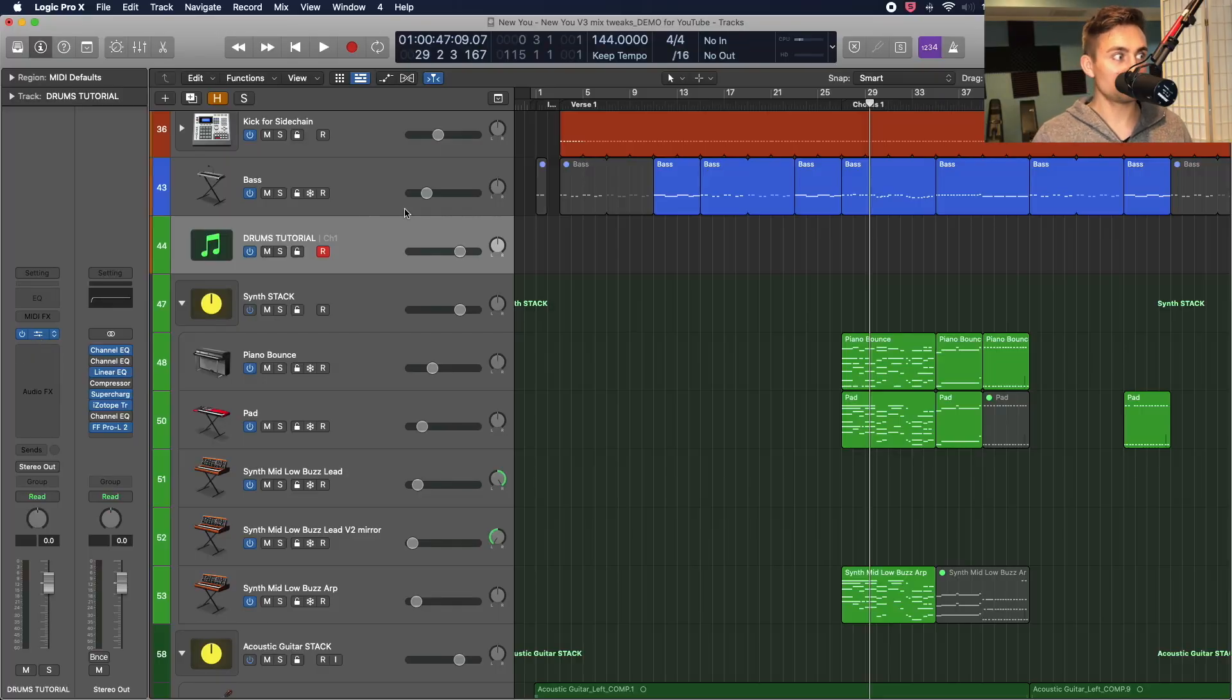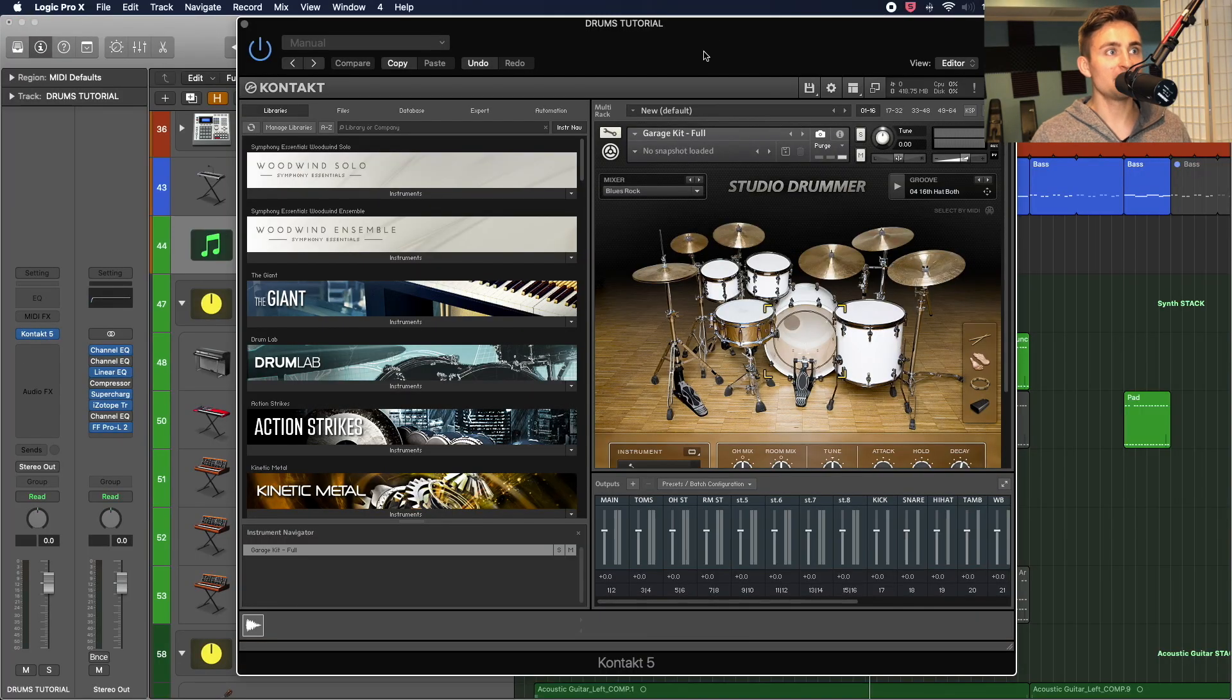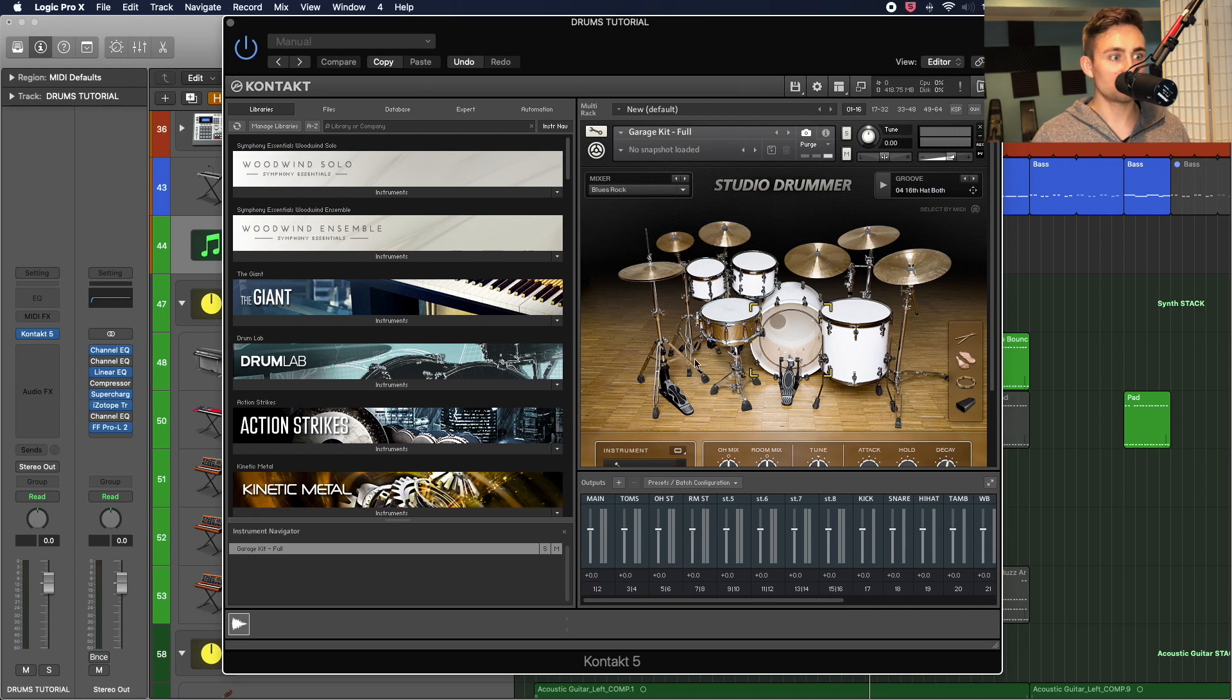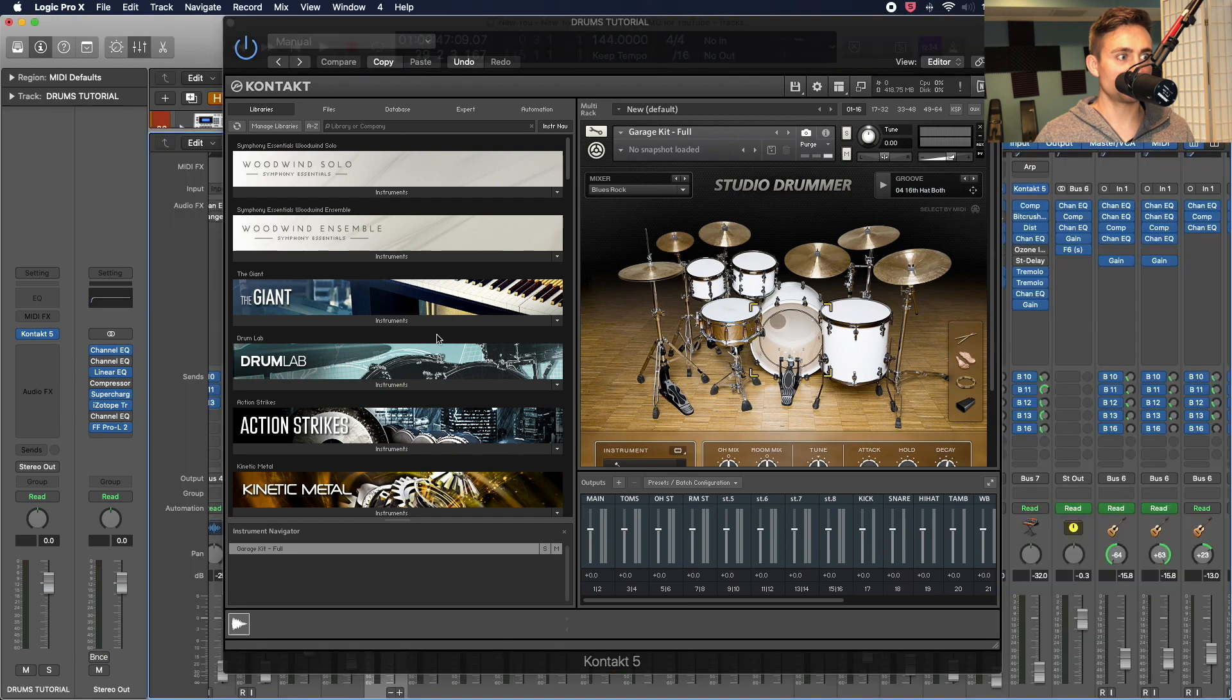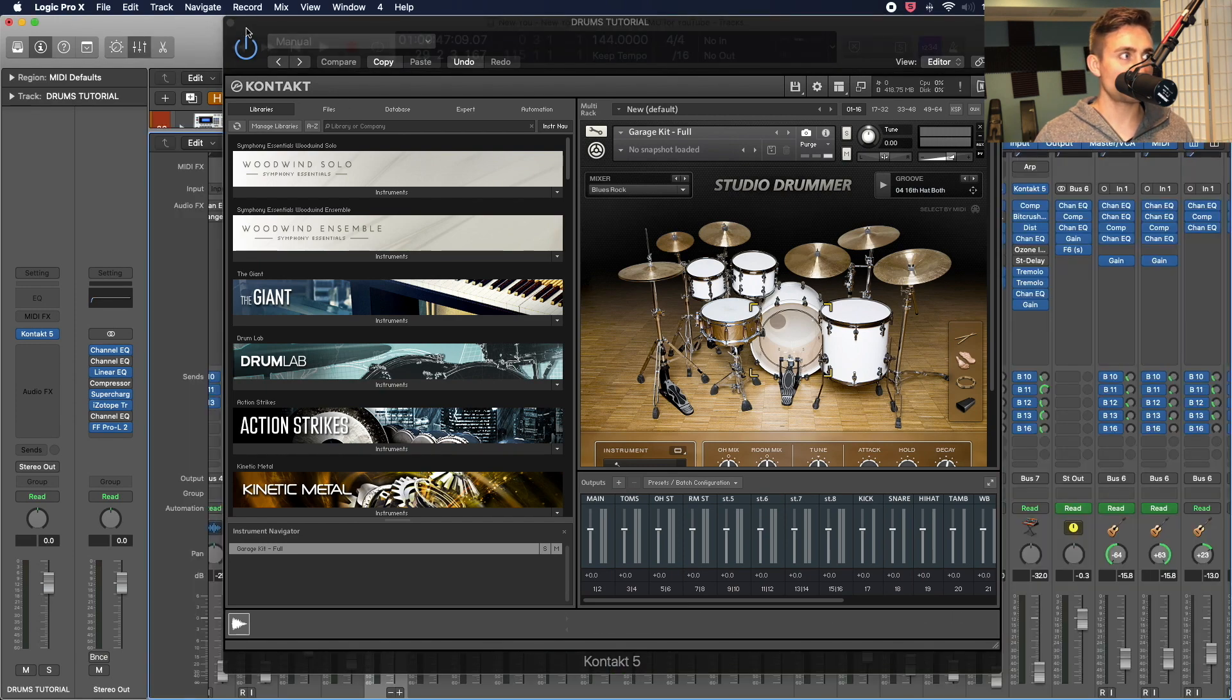So without further ado, let's dive in here and we'll see that we have our studio drummer pulled up and I have everything already set up here so that it's going into separate Logic tracks.